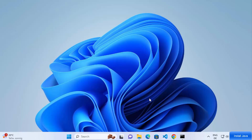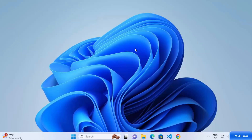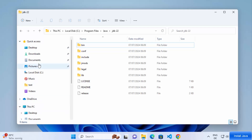Once you have set the JAVA_HOME environment variable, we can also test whether everything is working by creating a simple Java program, compiling it, and running it. Close the terminal and go to File Explorer to navigate to the location where you want to create your Java projects.